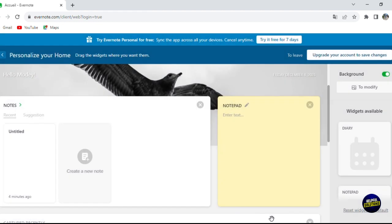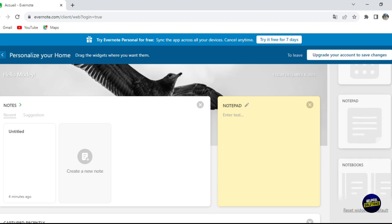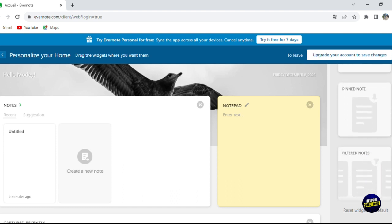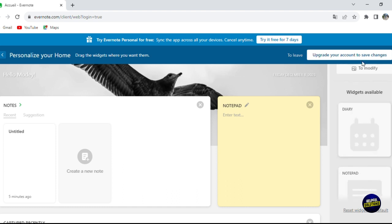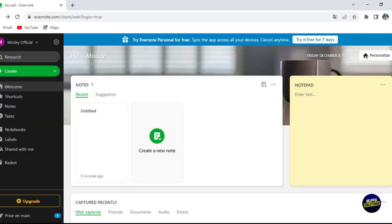Choose the best background that suits you, click on it, then click 'Select'. Your background will be changed. You can also add widgets — such as a diary, a notepad, notebooks, tasks, or pinned notes — by clicking the widget options.